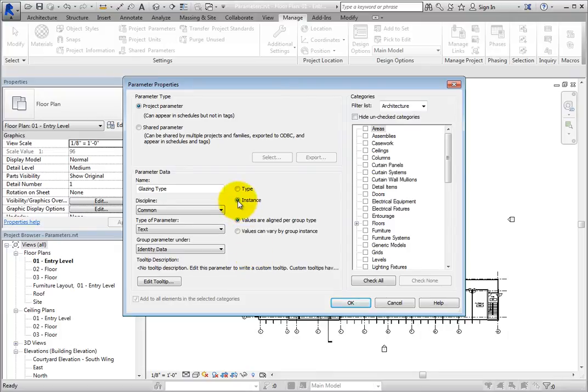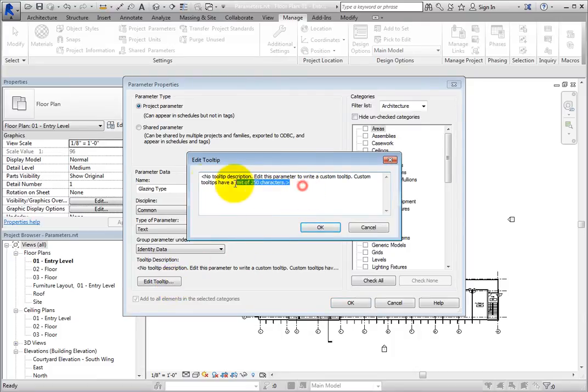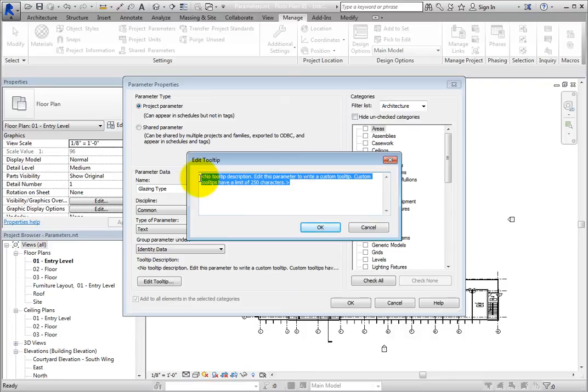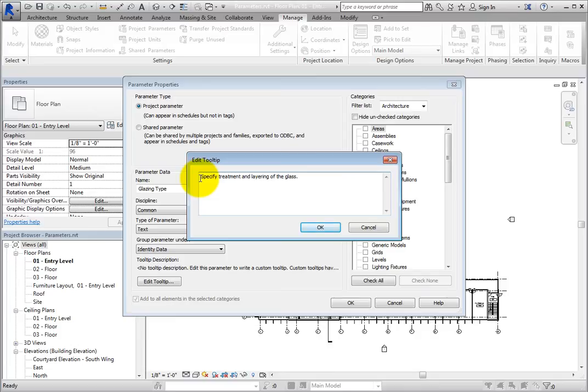Next, select Values are aligned per group type. Now click Edit Tooltip to open the Edit Tooltip dialog. Replace the default text with Specify Treatment and Layering of the Glass. You could also enter the specific values that could be entered, such as Low-E double pane, or instruct to refer to a specific glazing type schedule. Click OK to close the dialog.